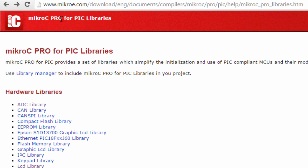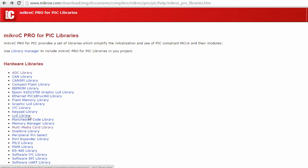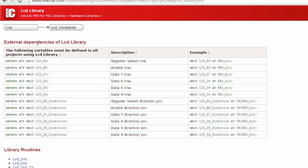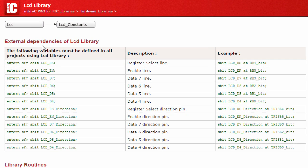You can access these libraries on the MikroC Pro for PIC libraries link. The MikroC Pro for PIC provides a library for communication with LCD with HD44780 compliant controllers through the 4-bit interface. So you can only use this library with the 4-bit interface. Before you use this library, there are some external dependencies of the LCD libraries — the following variables must be defined in all projects using the LCD library.